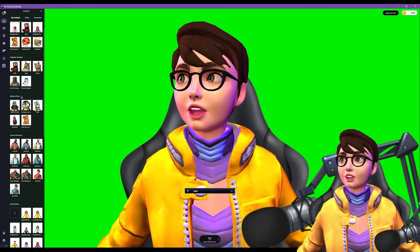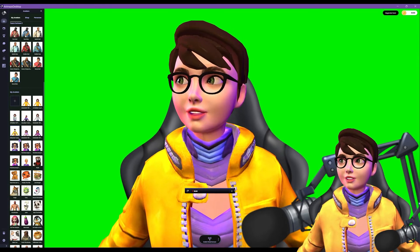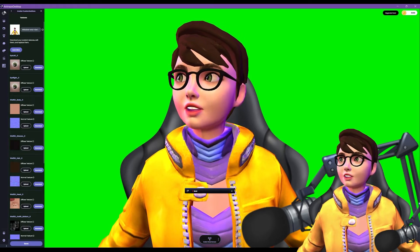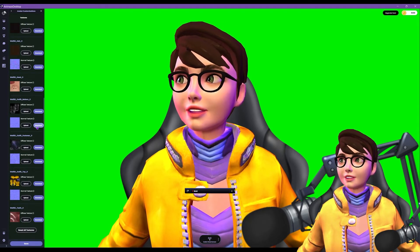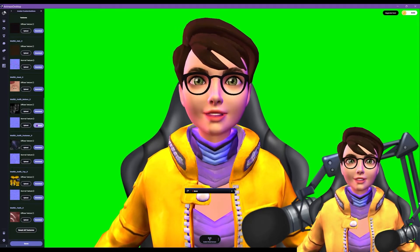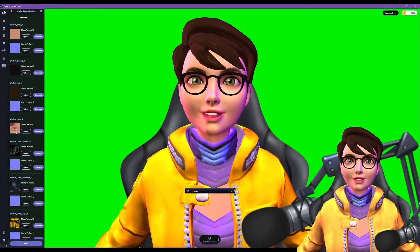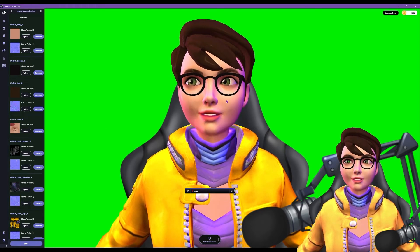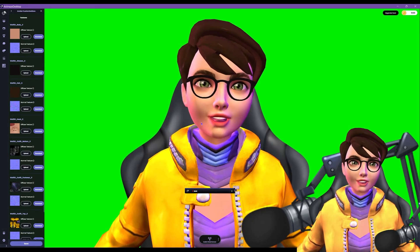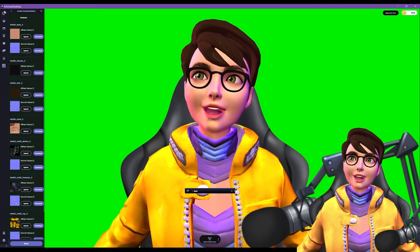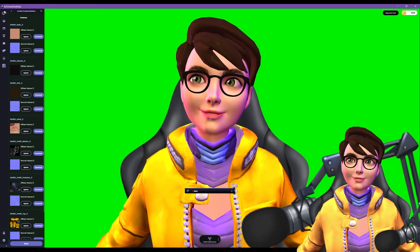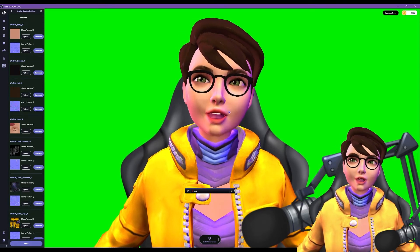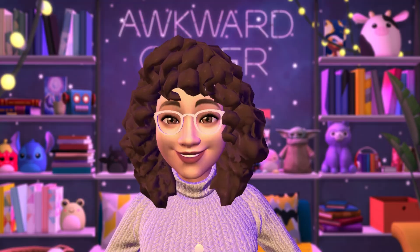If you want to change textures, click on your avatar and download the image — for example, the face texture. You can take that into Photoshop, paint over it — add lips, a scar, whatever you want — then upload it and put it back on the avatar.